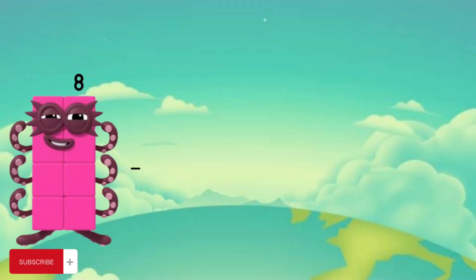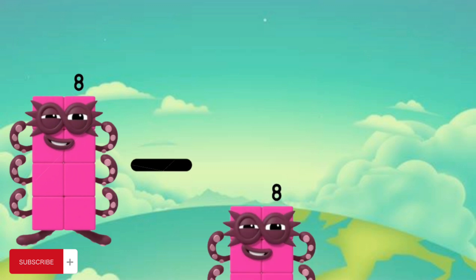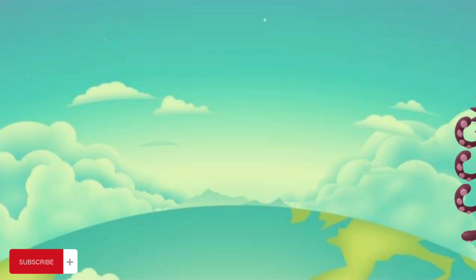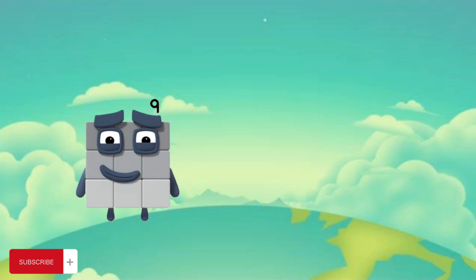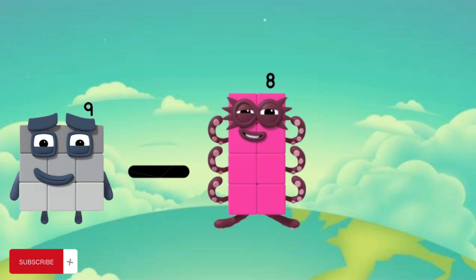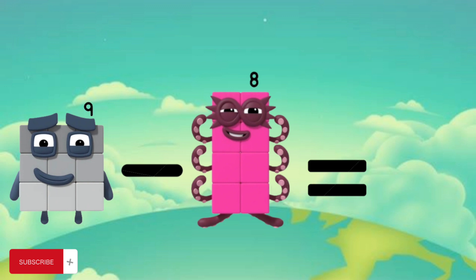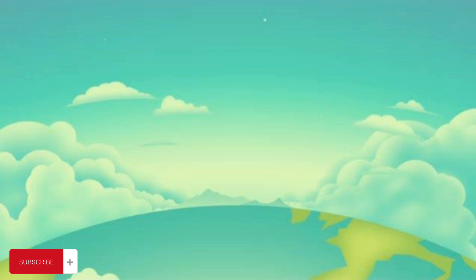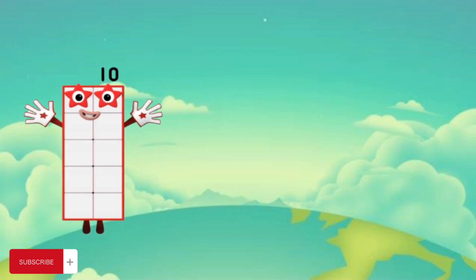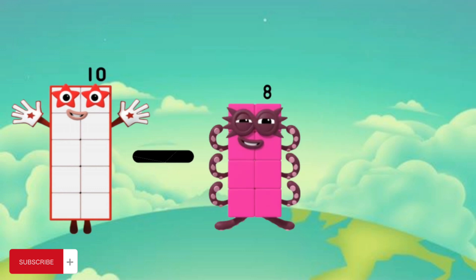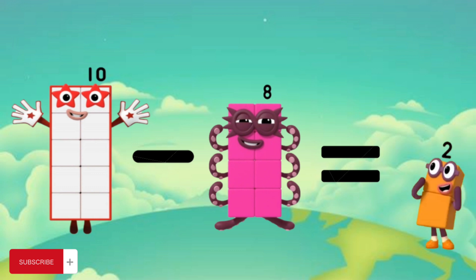8 minus 8 equals 0. 9 minus 8 equals 1. 10 minus 8 equals 2.